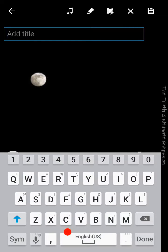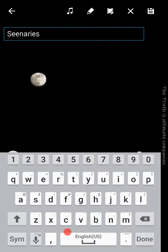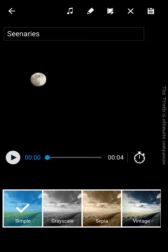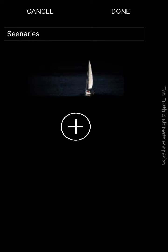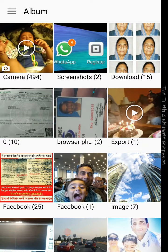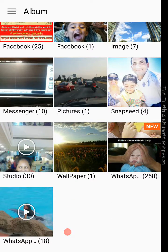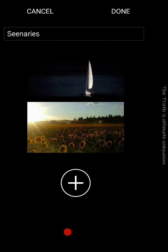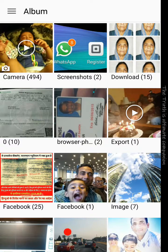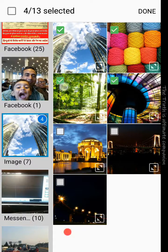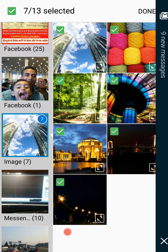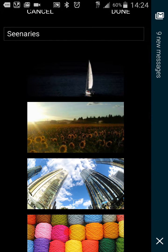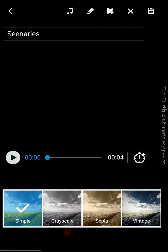I'll call it 'Sceneries'. Then add pictures. Okay, I selected all these pictures. Done.